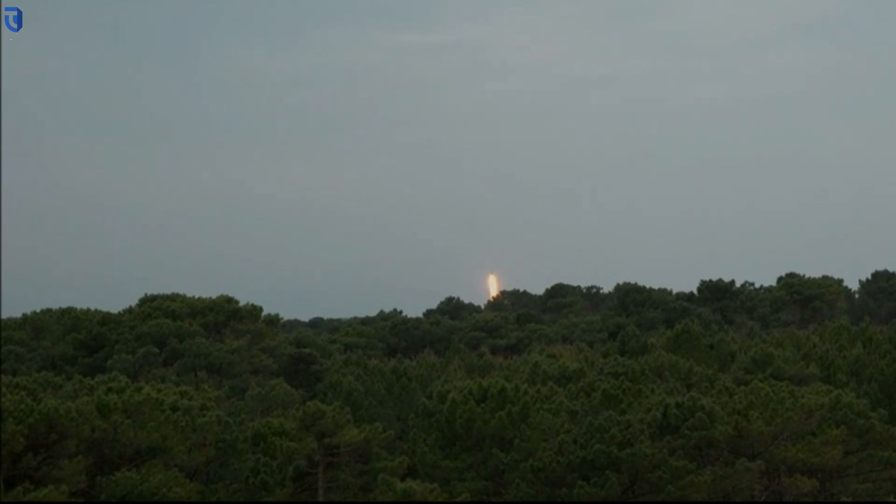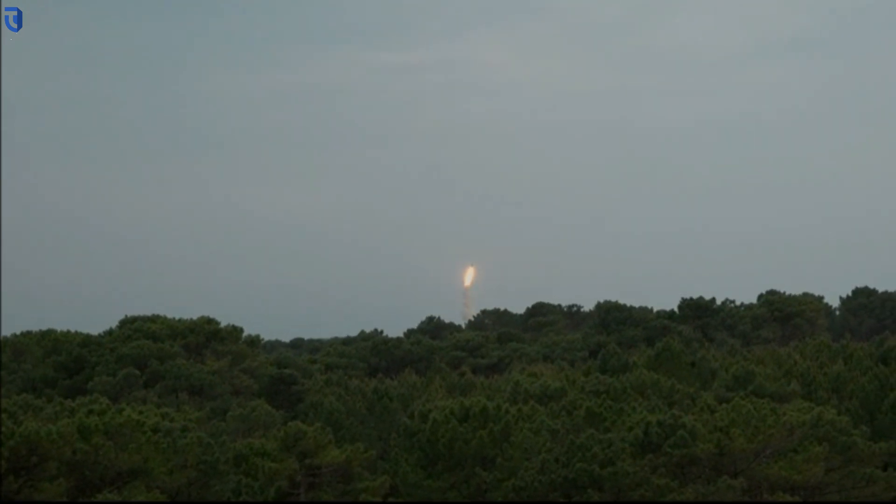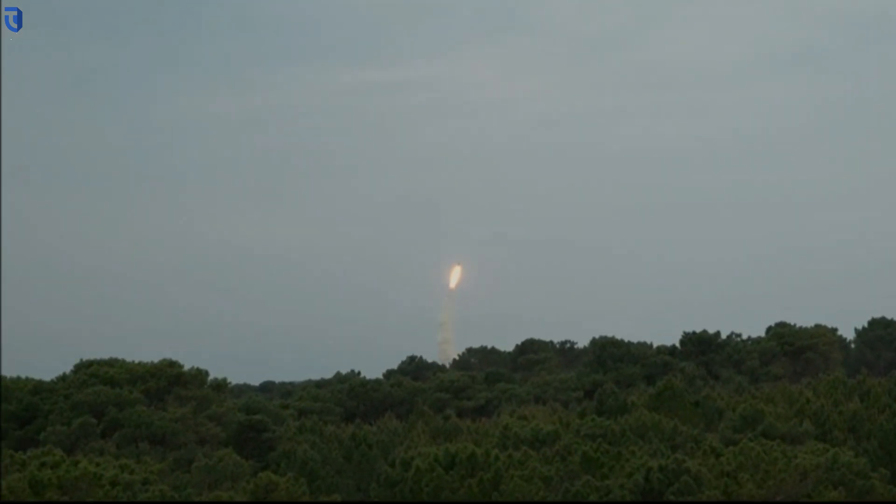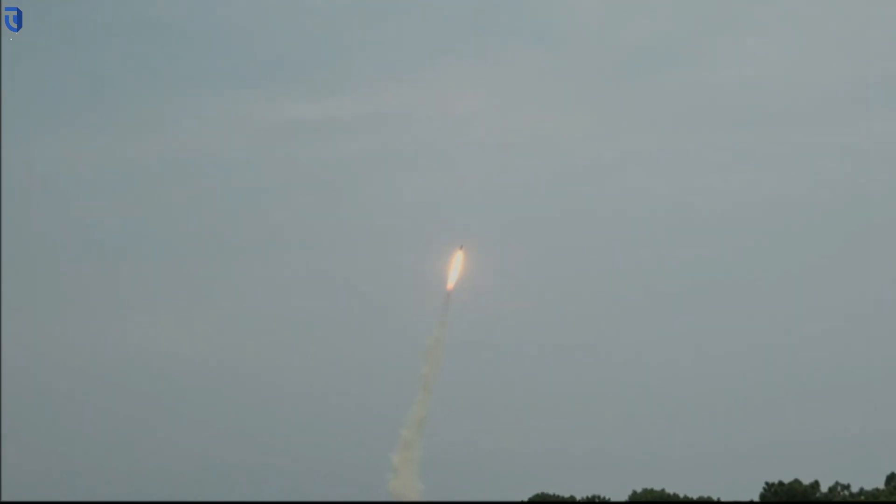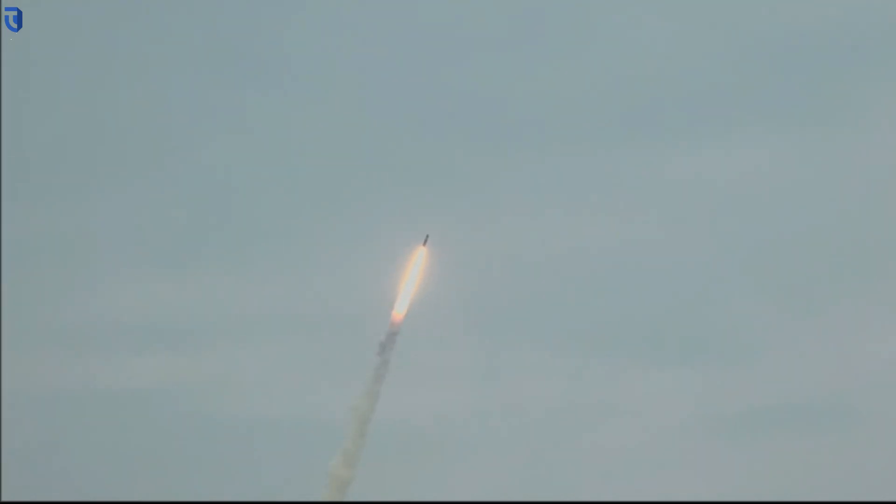The missile was followed along its flight path by the DGA's missile test team until it landed in the North Atlantic, several hundred kilometers from any coastline.